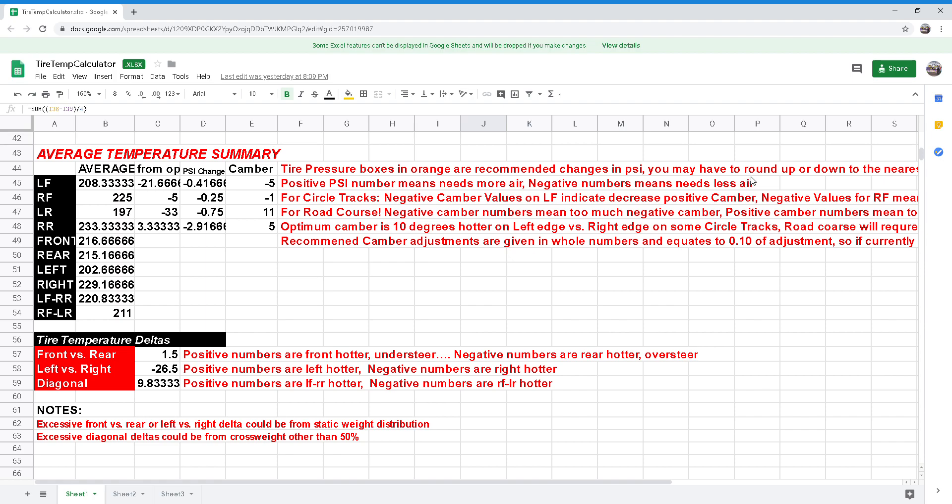If you have any questions about reading the different averages and comparing them to diagnose setup issues, please watch my other video on tire temperatures. Thank you for watching, and if you found this helpful please be sure to give a like and please subscribe for future content.